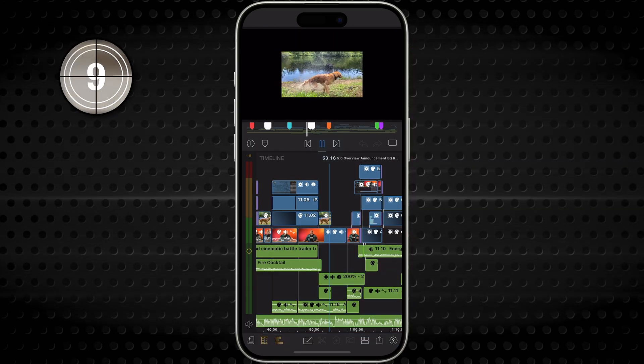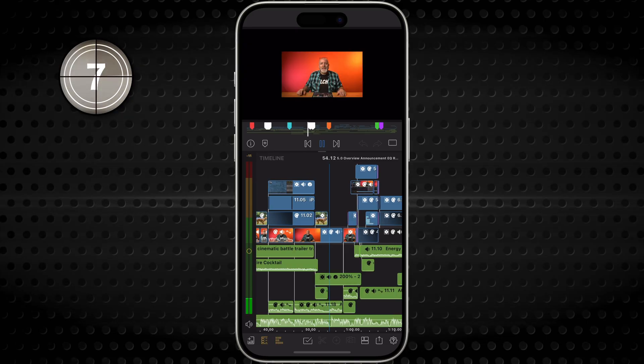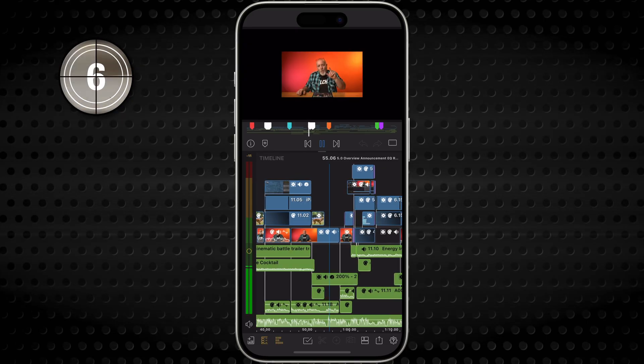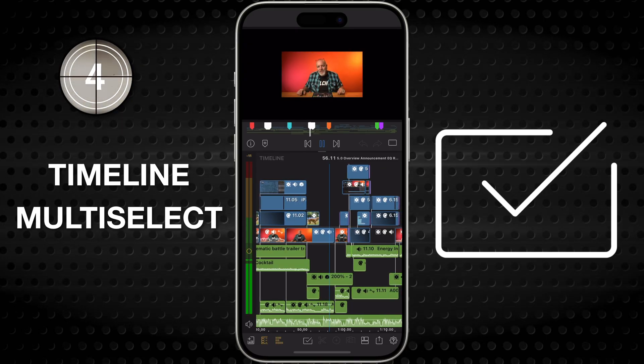That's it — the Timeline Multi-Select tool. Little button. Huge power. Happy editing.